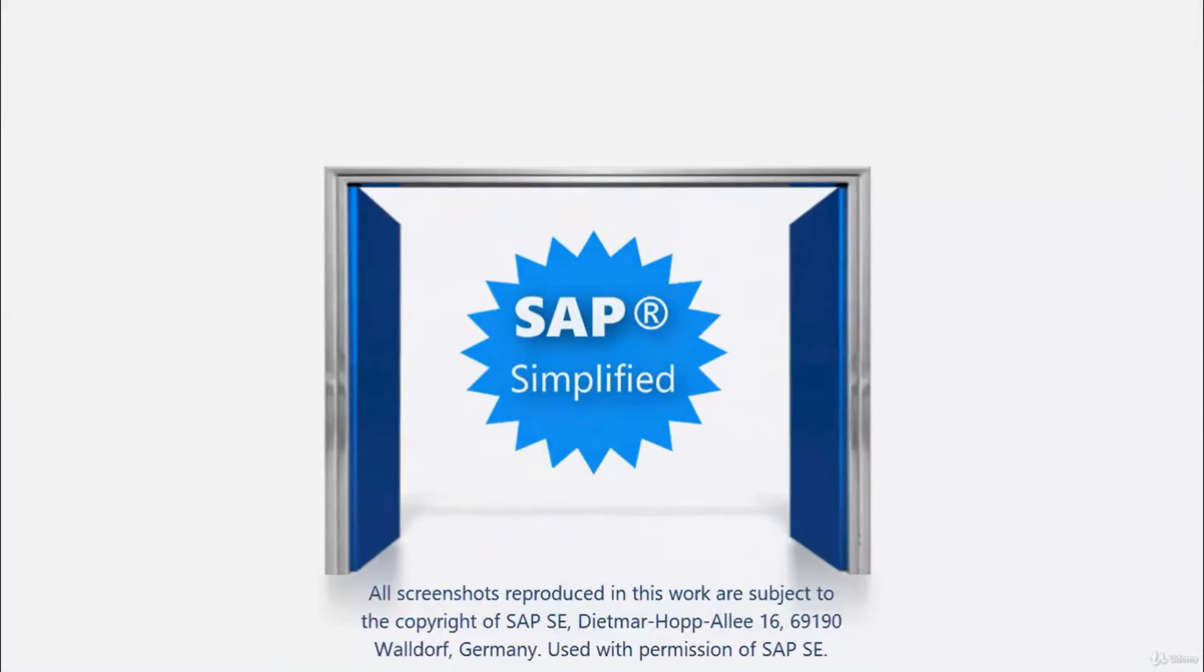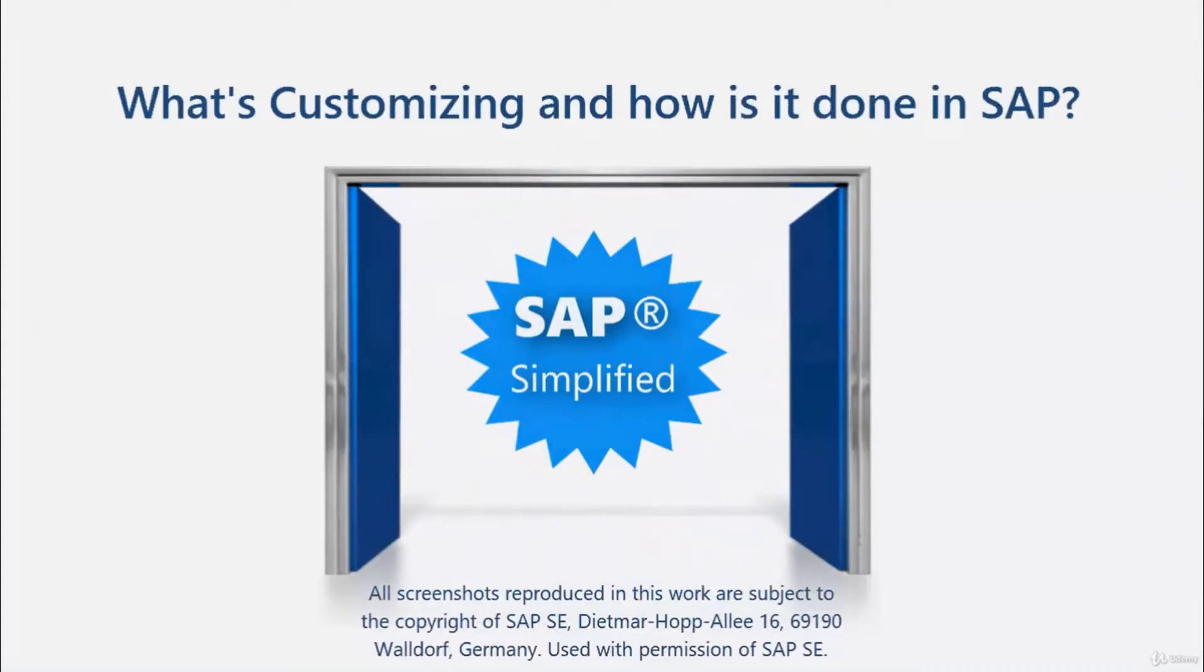Welcome! What's customizing and how is it done in SAP?